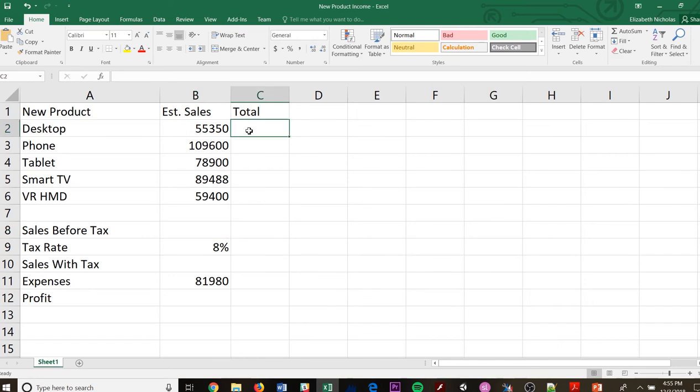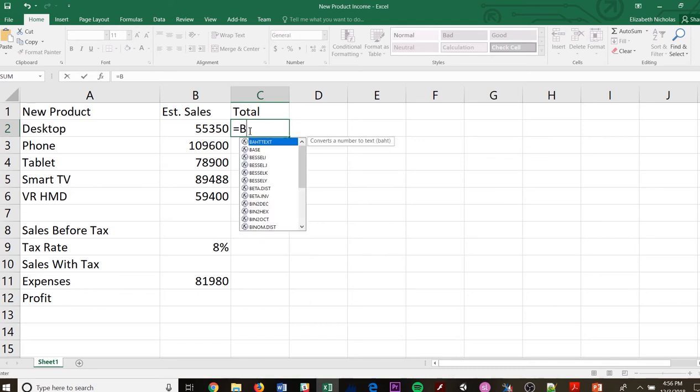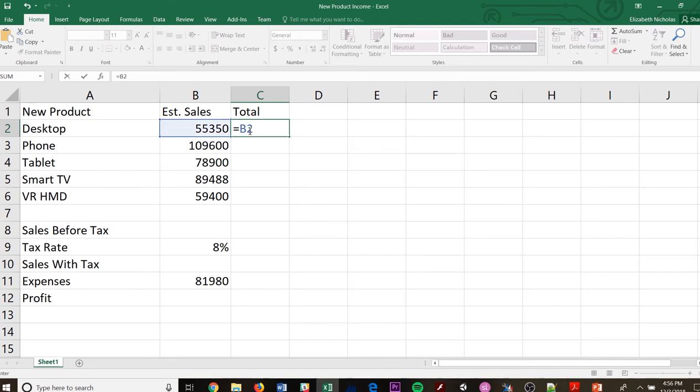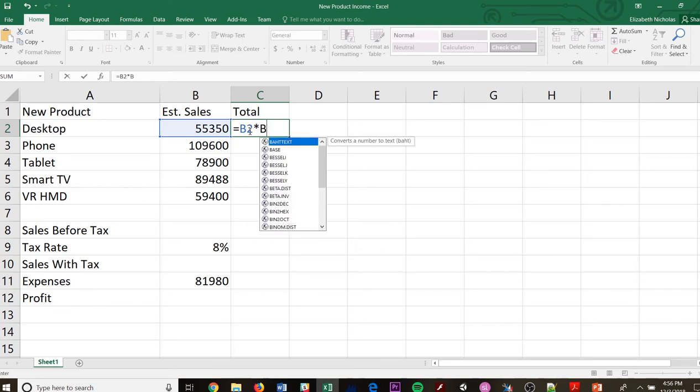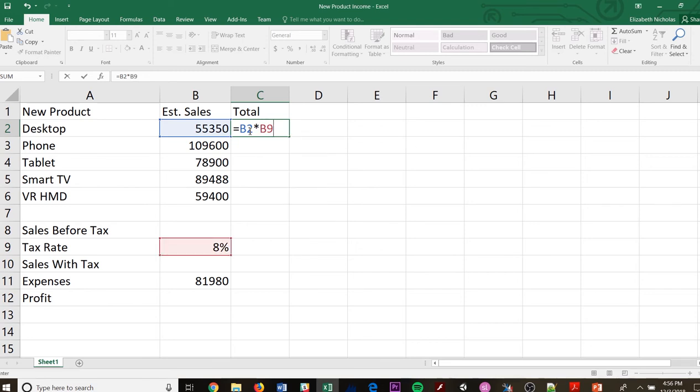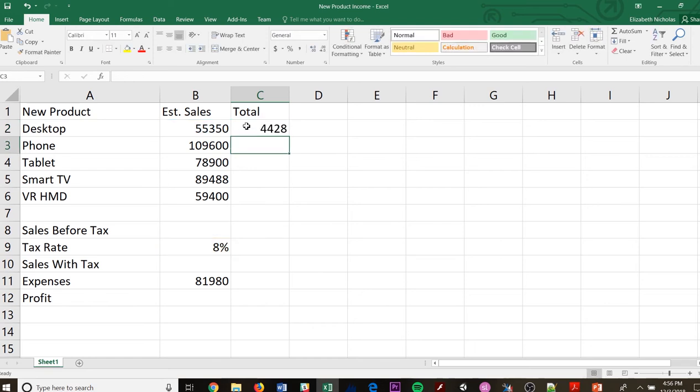So I want my B2 to be multiplied by my B9. So it's a formula, so we're going to start it out here, and we are going to go B2 times B9. So both of those are highlighted now. So the 55,350 times 8%, and then I hit enter, and it's going to be 4,428. So that's my tax rate on that.